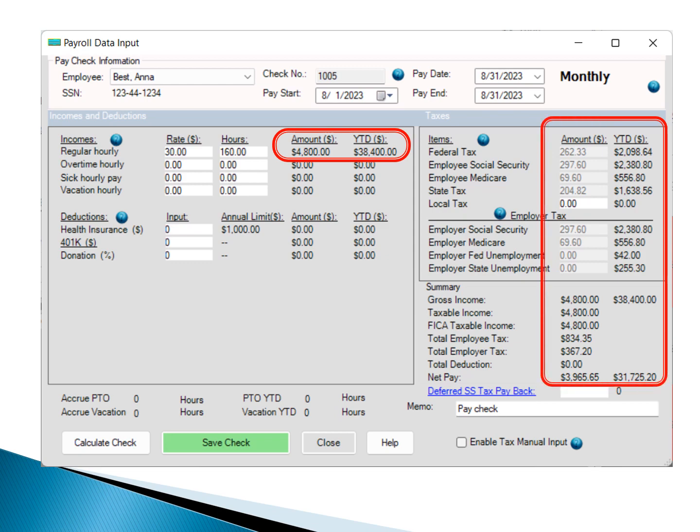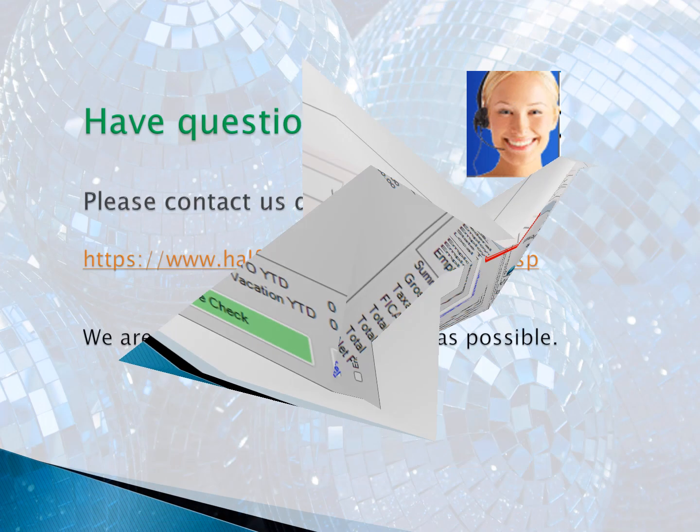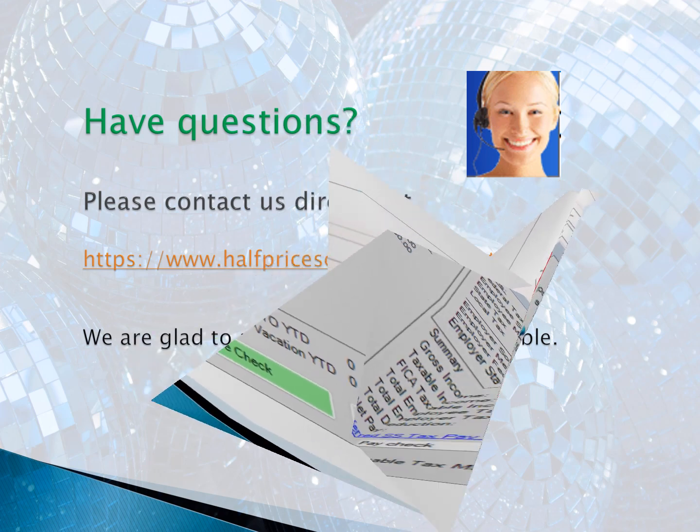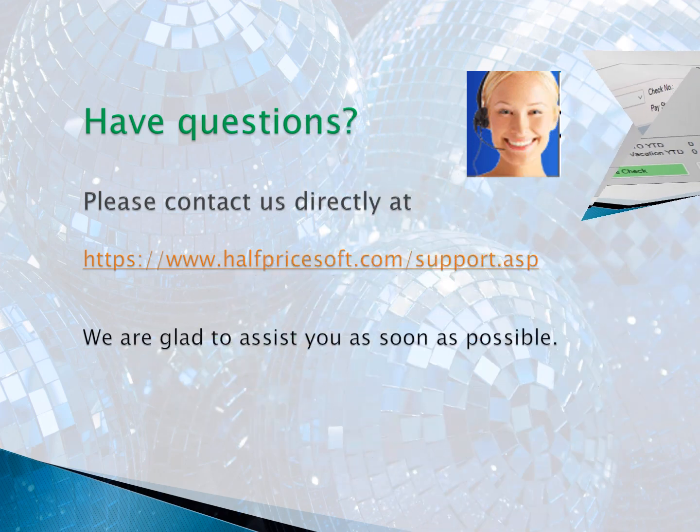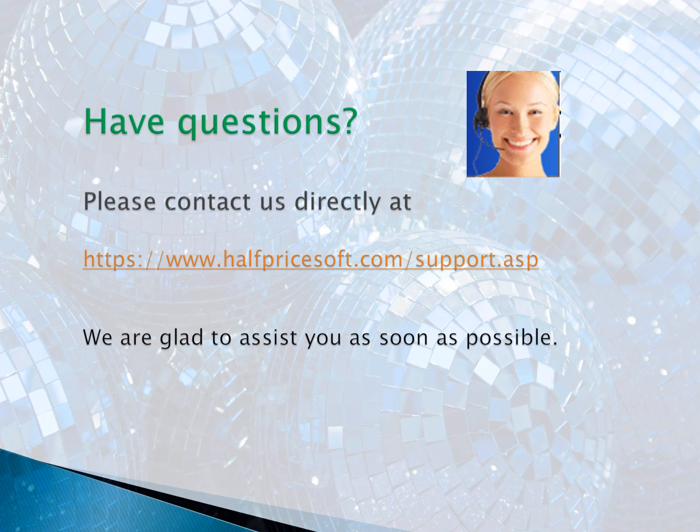Thank you for watching this guide. If you have any questions, please feel free to contact us on the HalfPriceSoft site support page. We are glad to assist you as soon as possible.